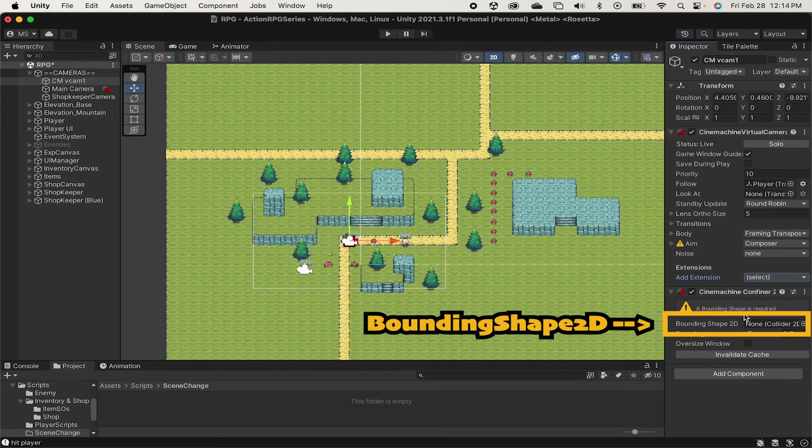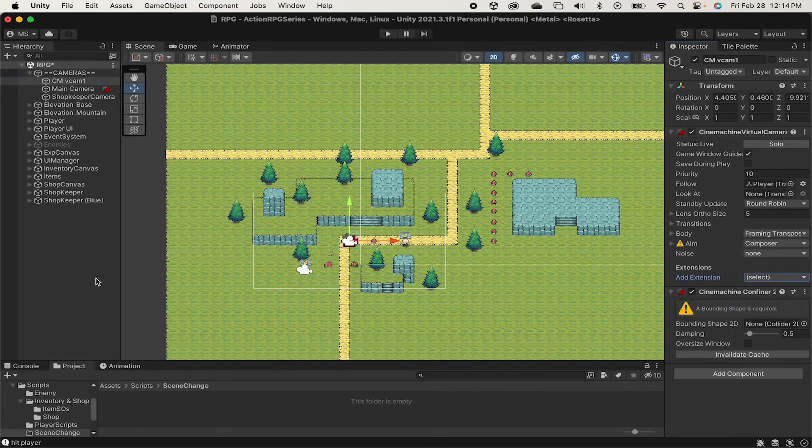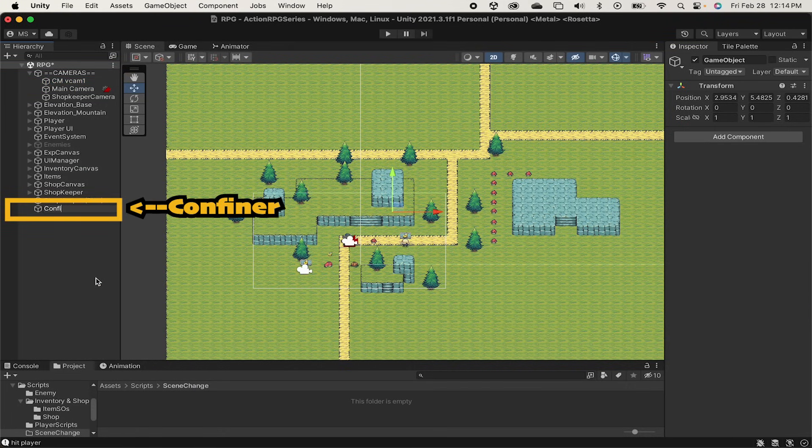Now we'll just come over to our hierarchy and create an empty game object. I'll call this one confiner, and now we're gonna add in a polygon collider 2D.